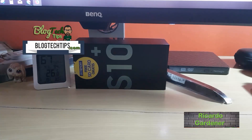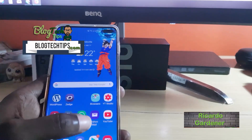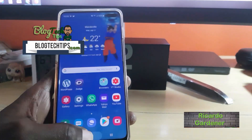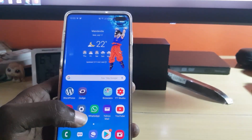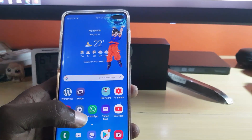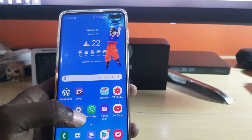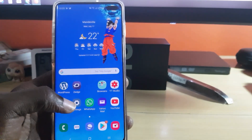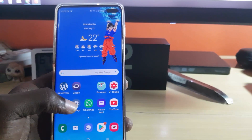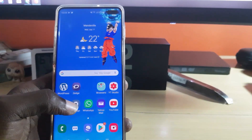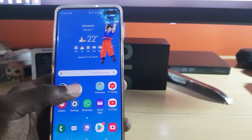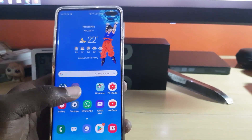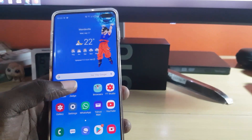Hey guys, Ricardo here. Welcome to another blog tech tips. Today I'm going to show you how to change the touch sensitivity of the Galaxy S10 touchscreen. This is great for cases where you have a screen protector and it has reduced the touch sensitivity of your screen, meaning you're getting touch rejection.